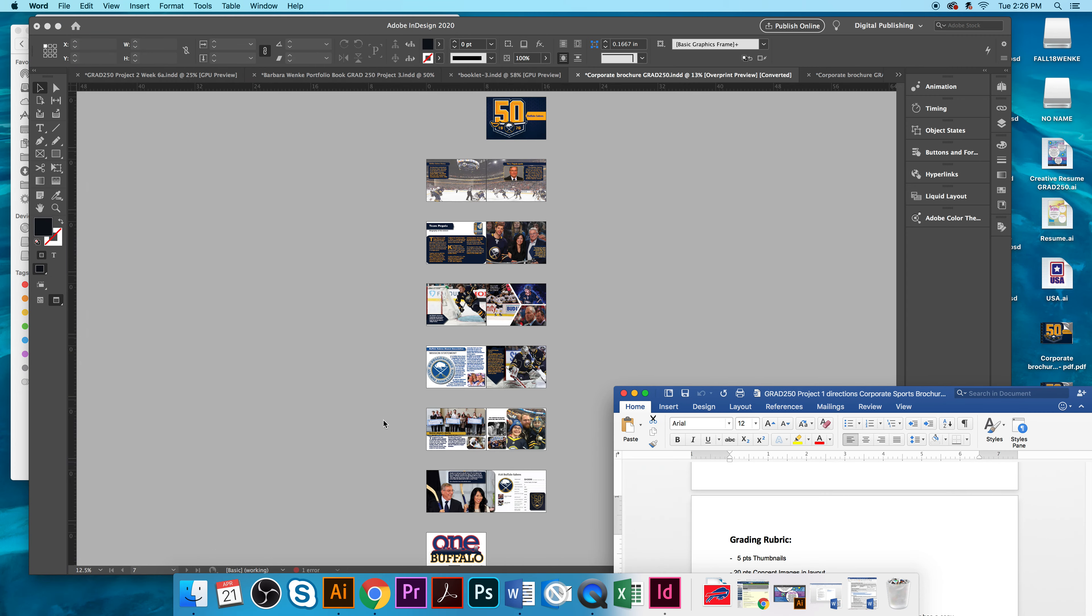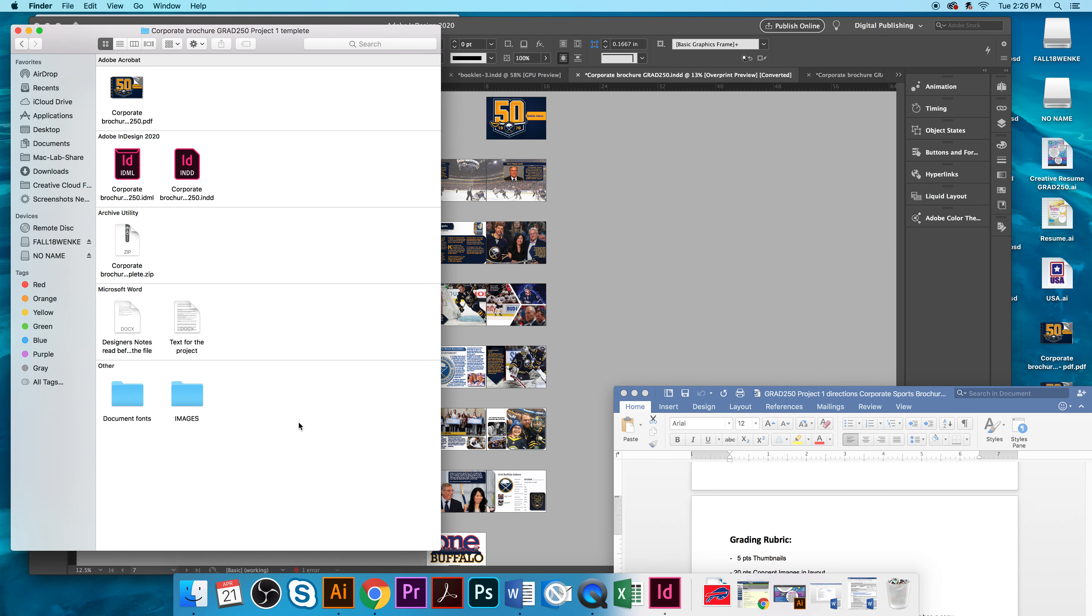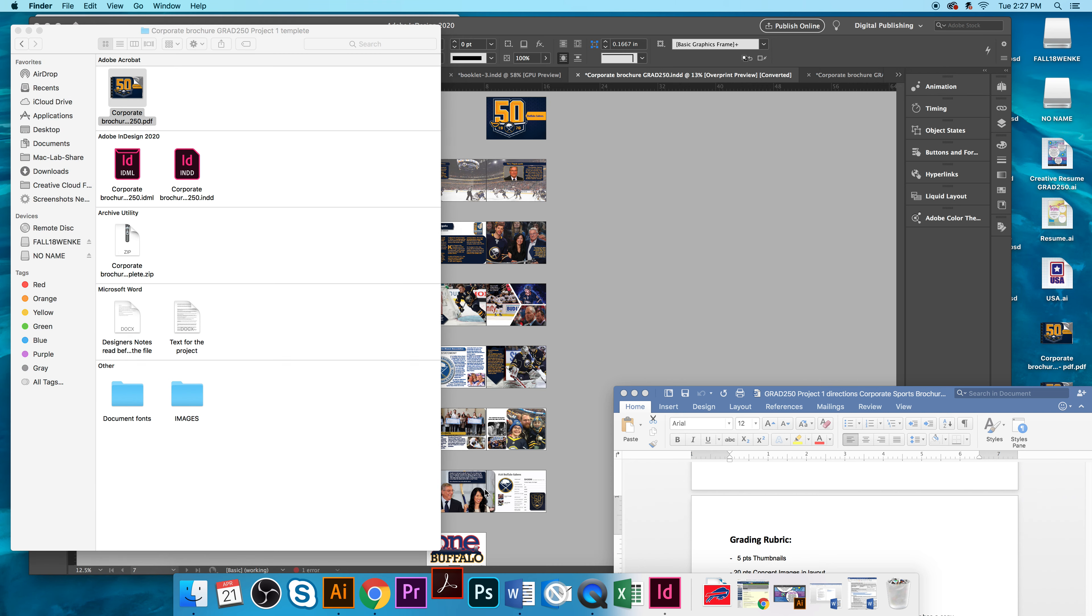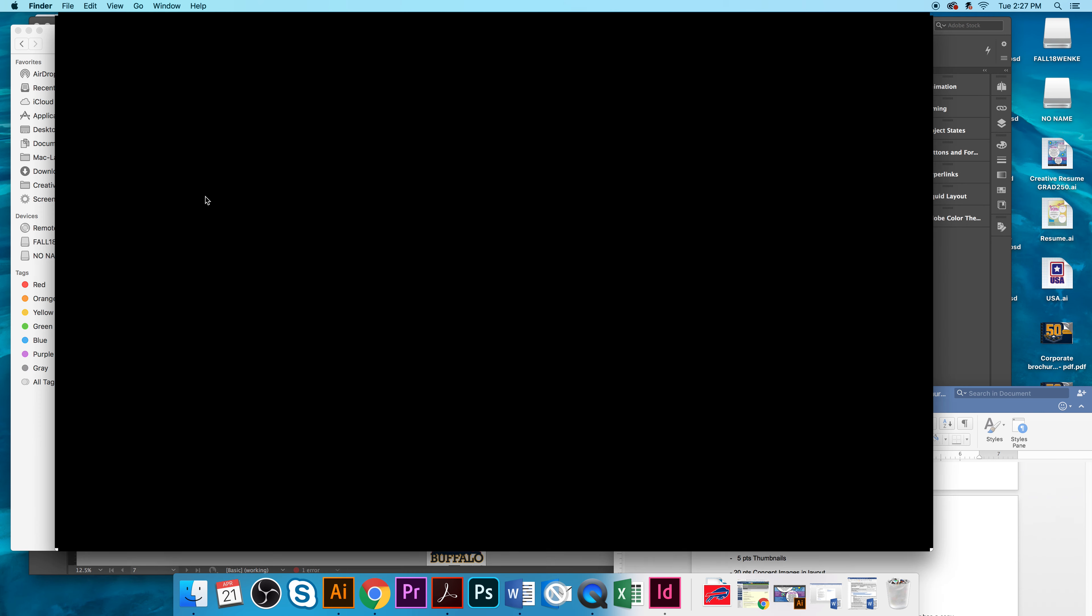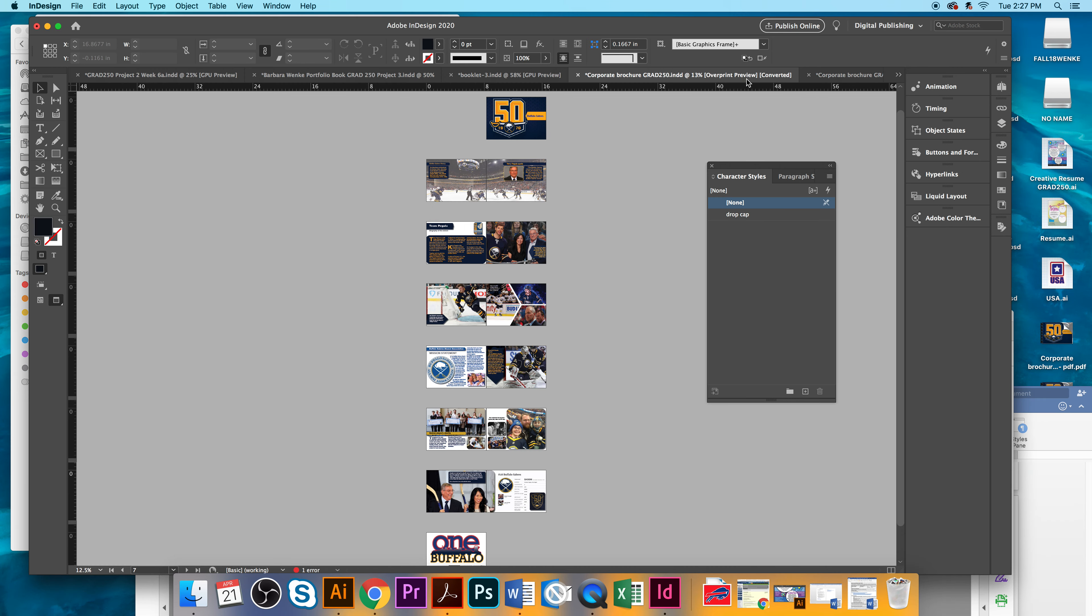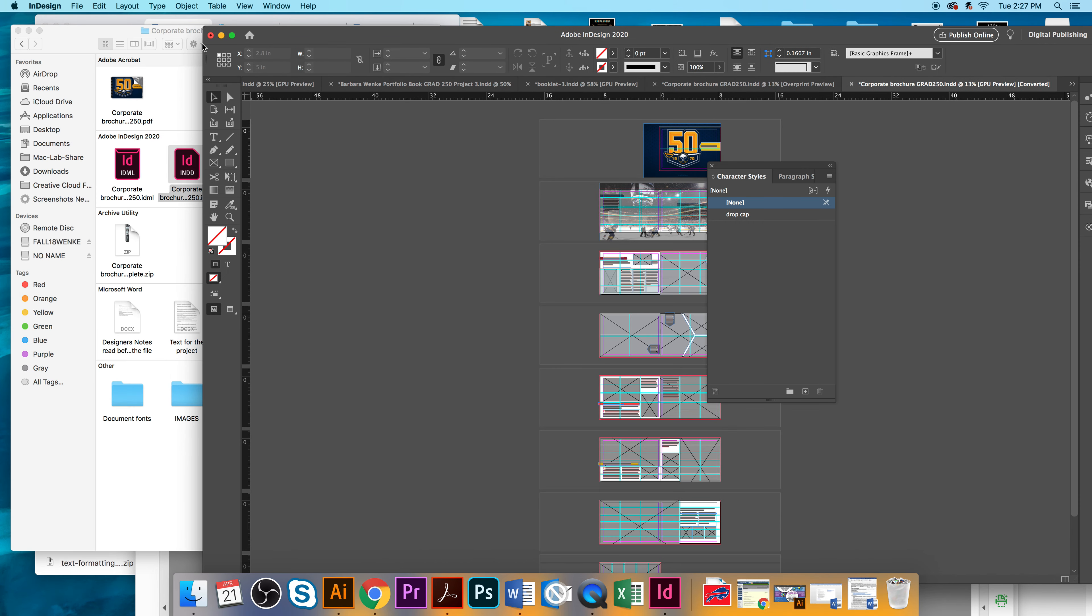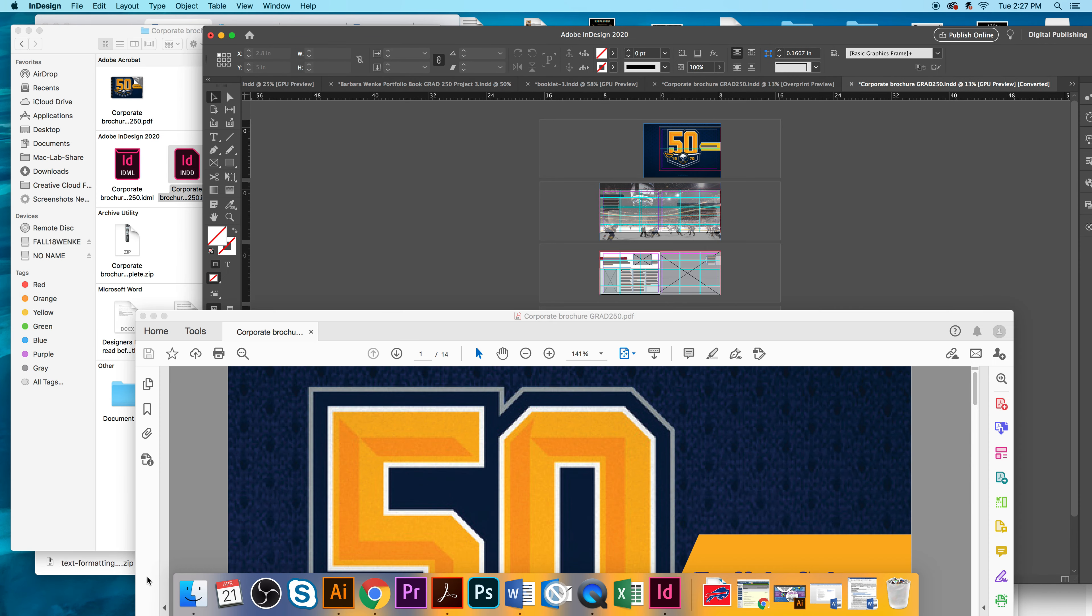You should have downloaded some files, a zipped file for this class called the Corporate Brochure. And in there is a PDF document. If you open up that PDF document, you'll notice that it'll have the complete layout of this whole project.